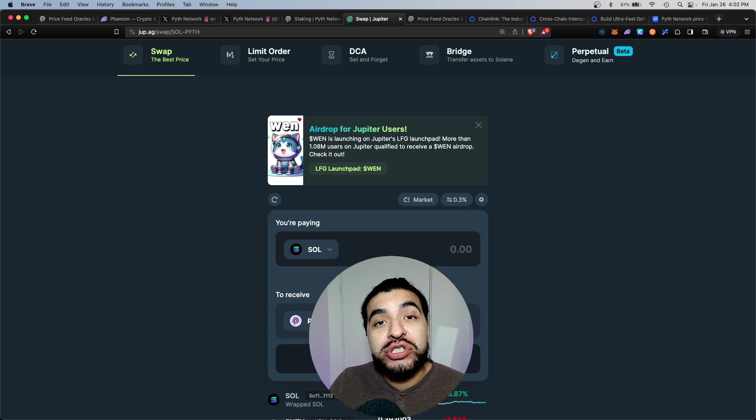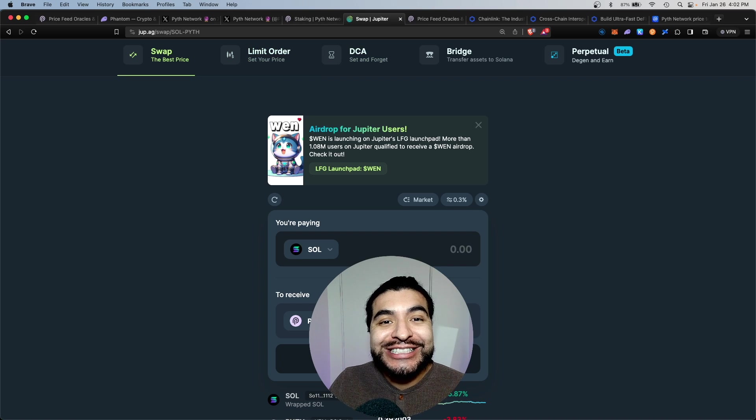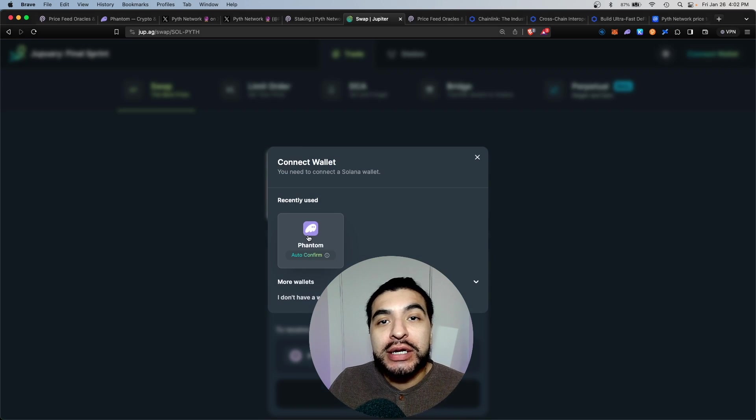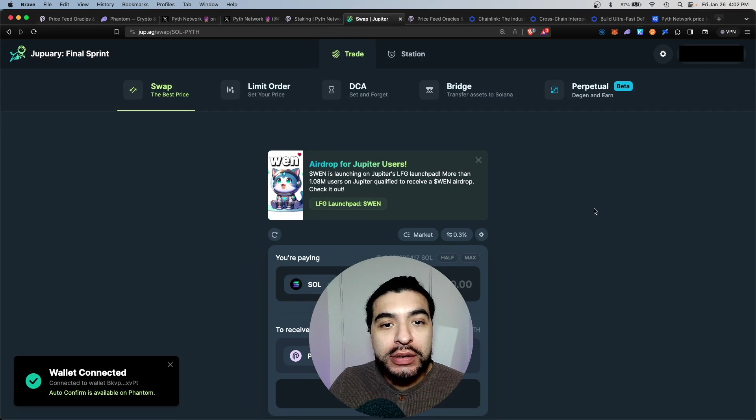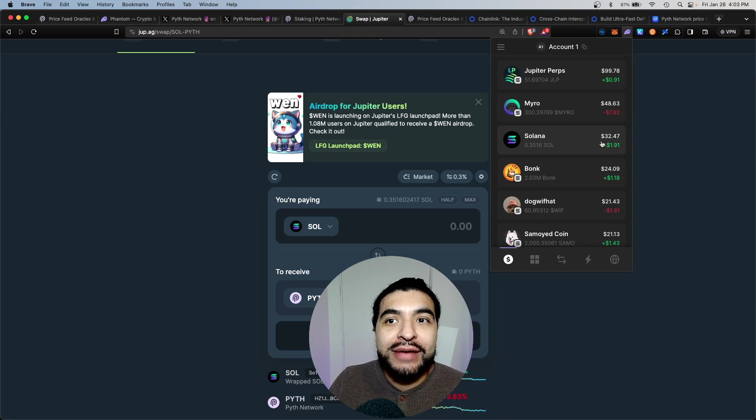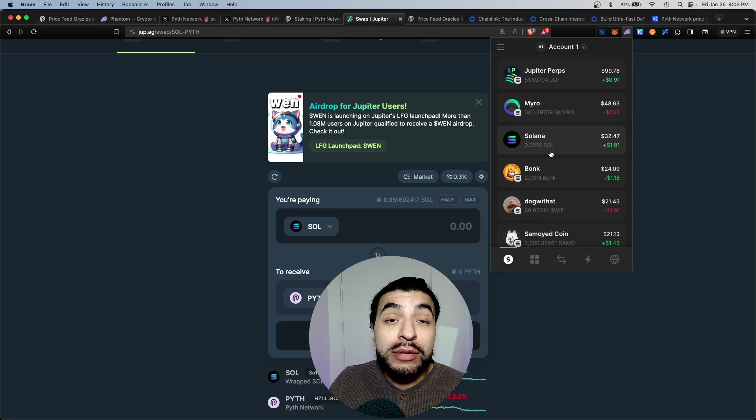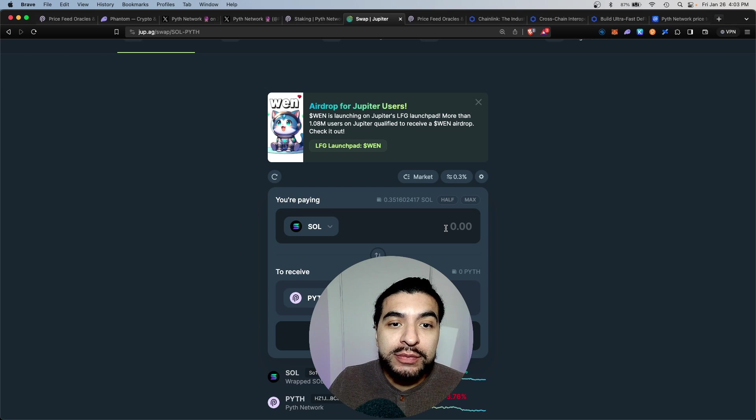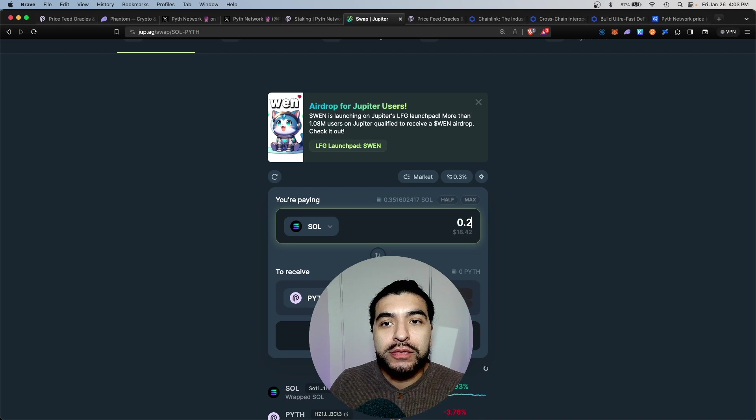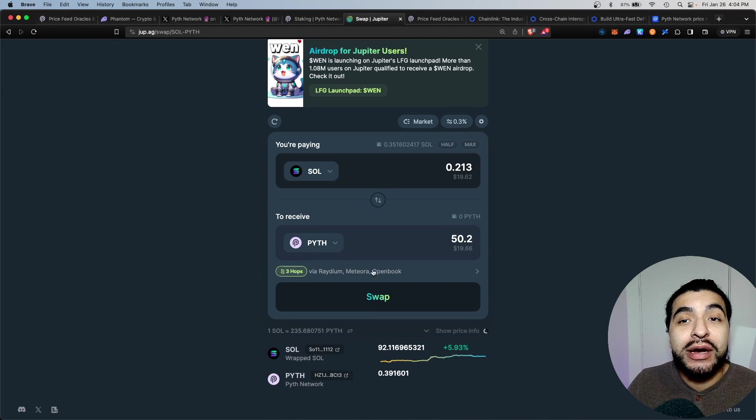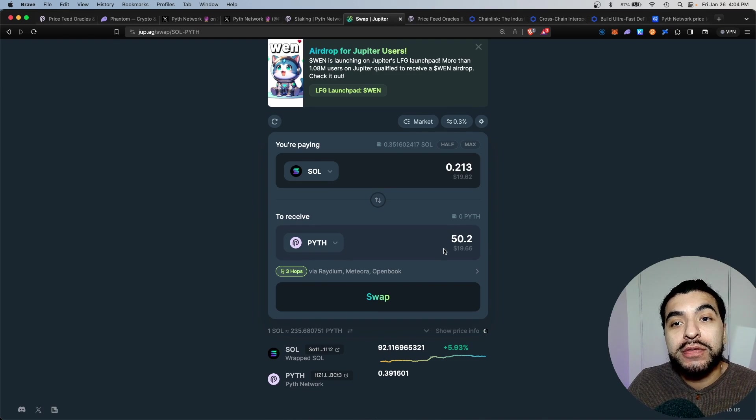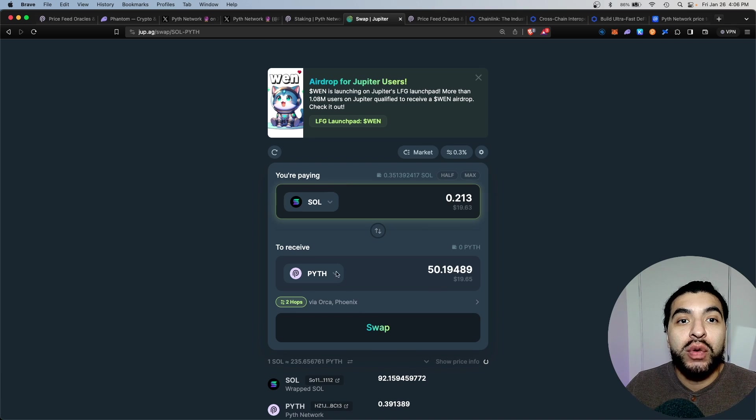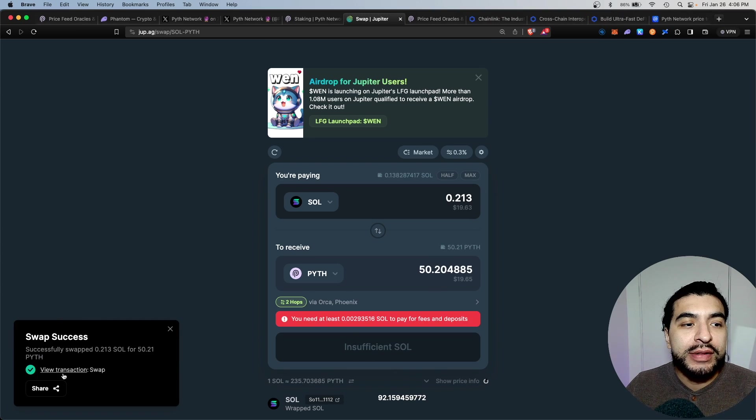On the website jup.ag, you would connect your wallet. Connect your phantom wallet and make sure your phantom wallet has some Solana available to swap for. We're going to swap some Solana for some Pyth, 0.213. At the current market rate, I'll receive about 50 Pyth for this amount. You would hit swap and confirm on your wallet.